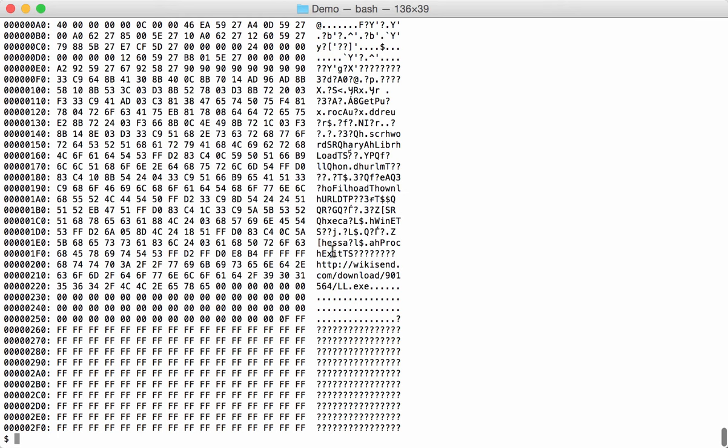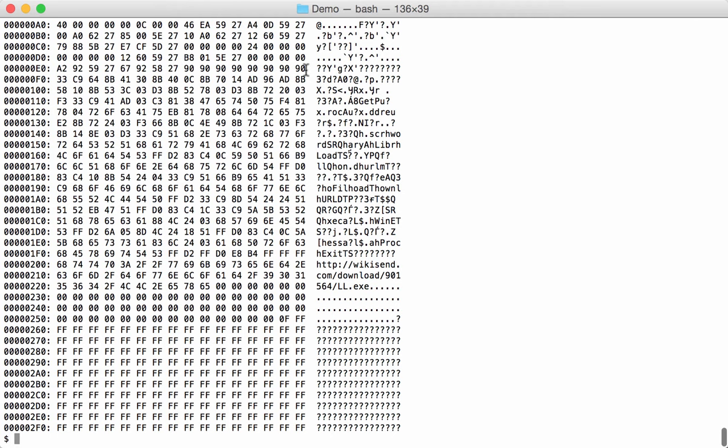And we have our string here, and then a lot of bytes here. Now if you look closely, you see some words like exit here, proc, URL here, hwin here, and then here there's question marks. If you look here, 90909090, this looks like a small NOP sled. So this is very likely shellcode for an exploit.